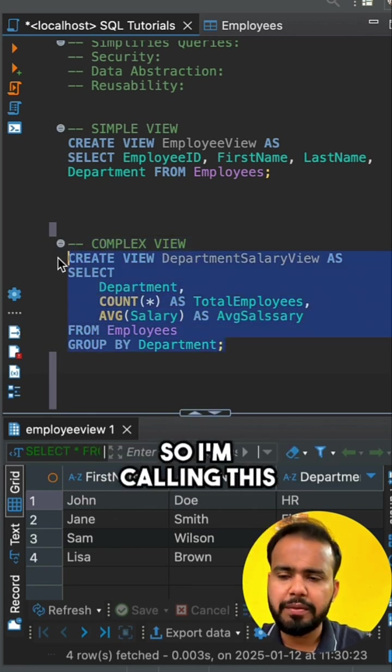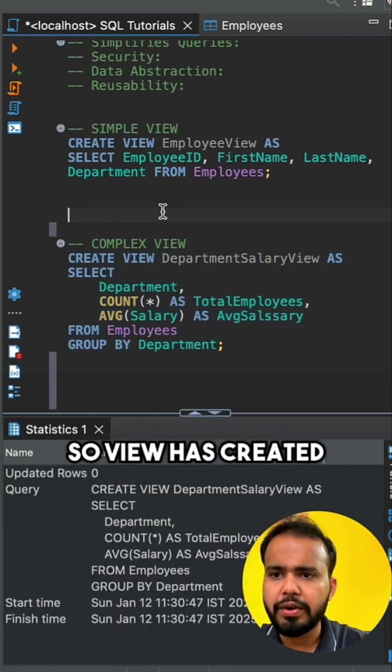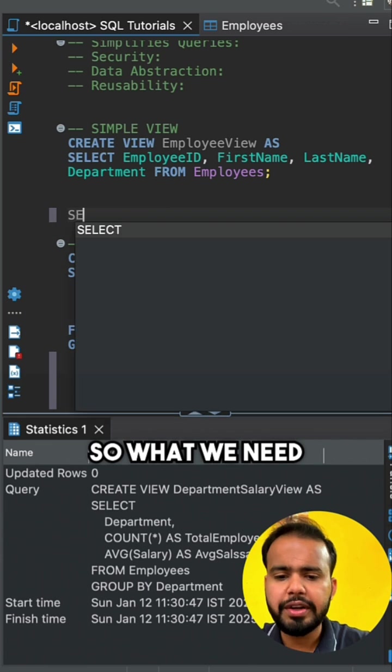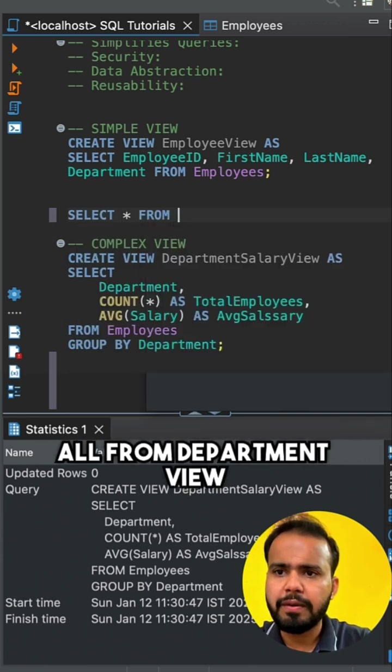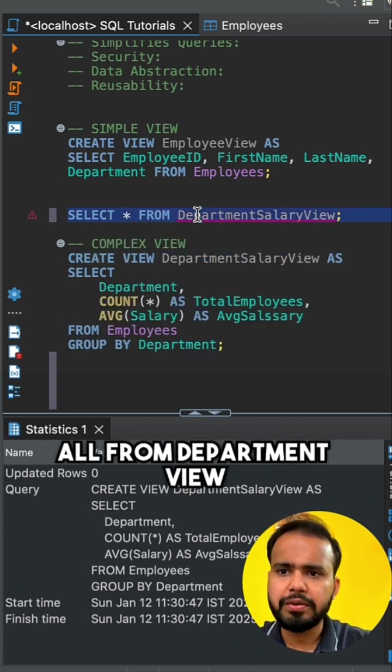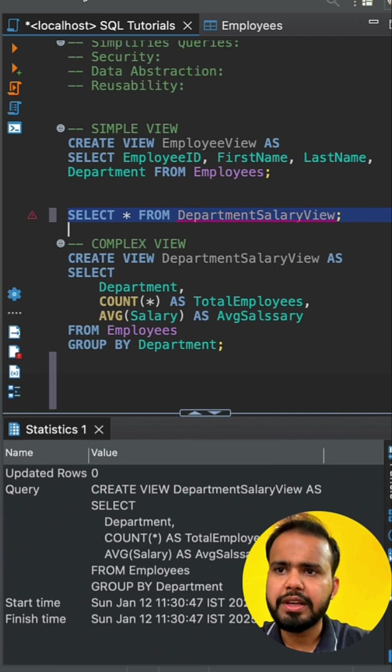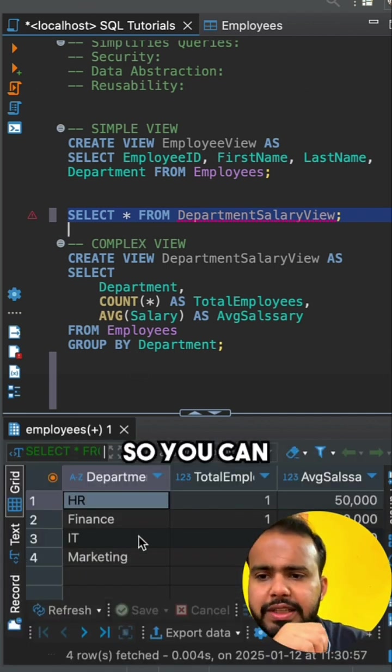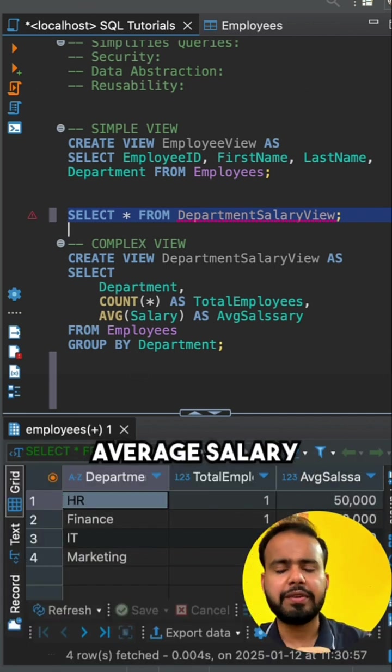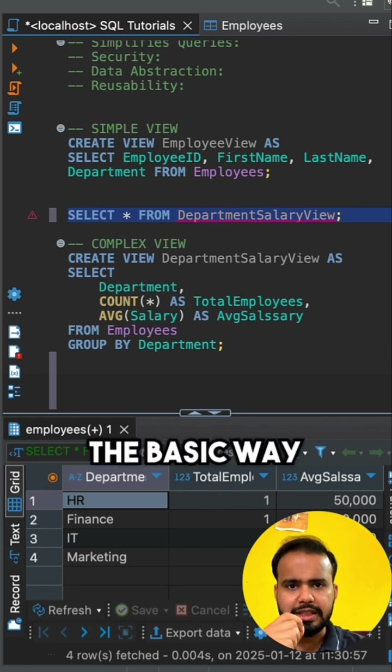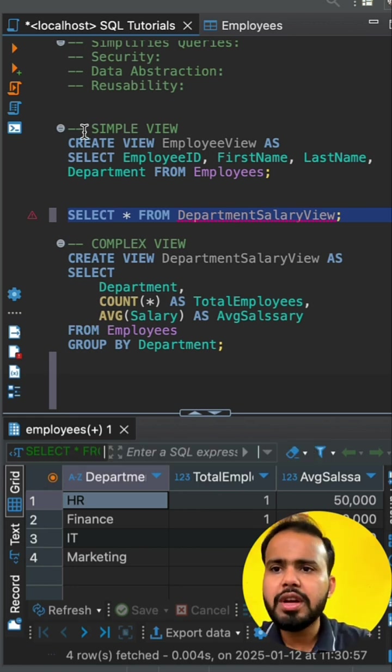I am calling this. The view has been created. What we need to do is select all from department view, simple. You can easily run that. You can see there is a department, total employees, and average salary. This is the basic way how you can create a view and call a view.